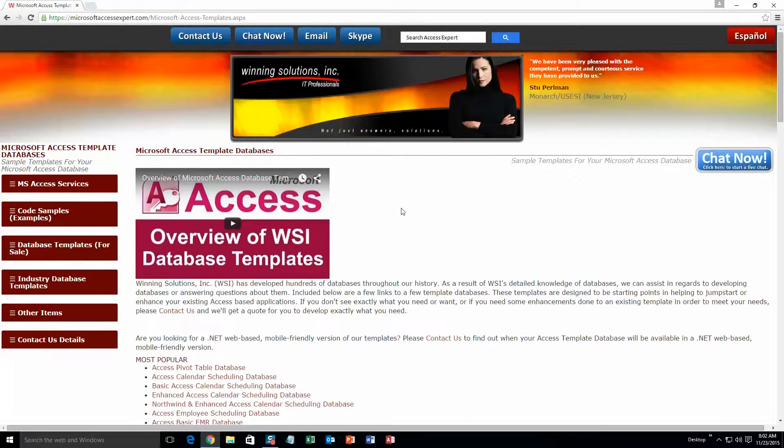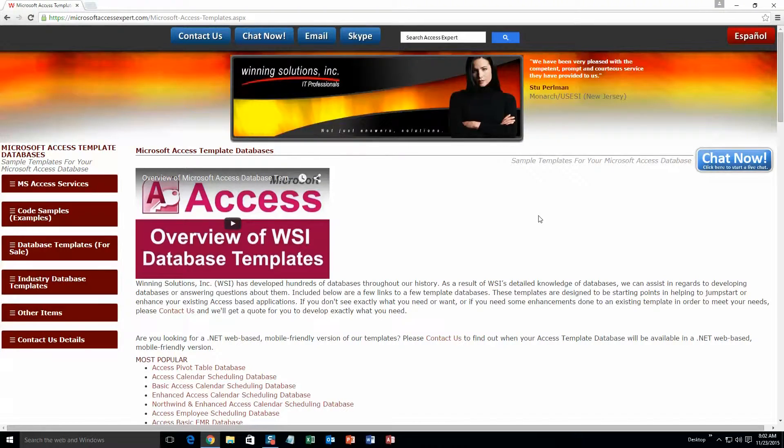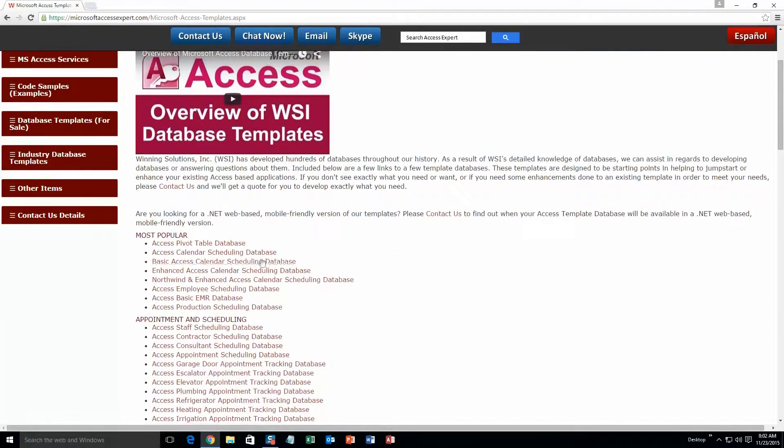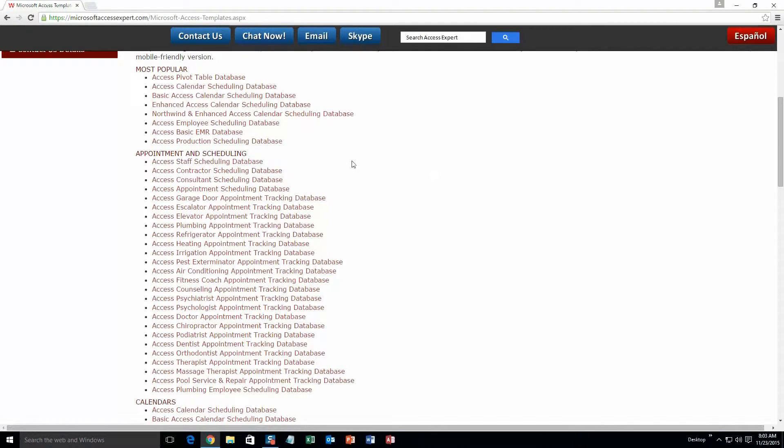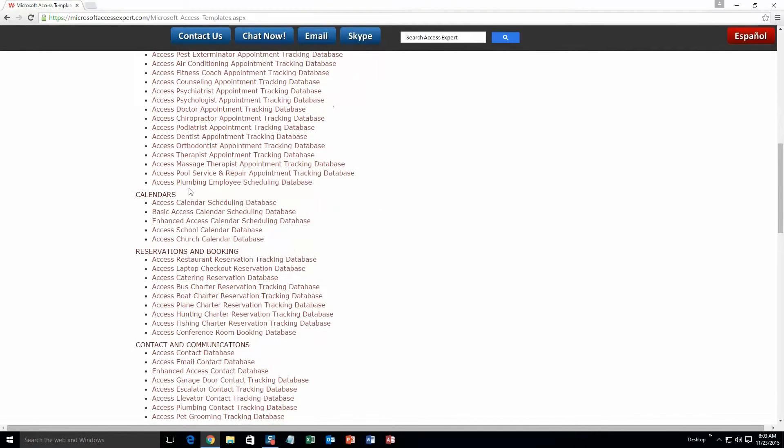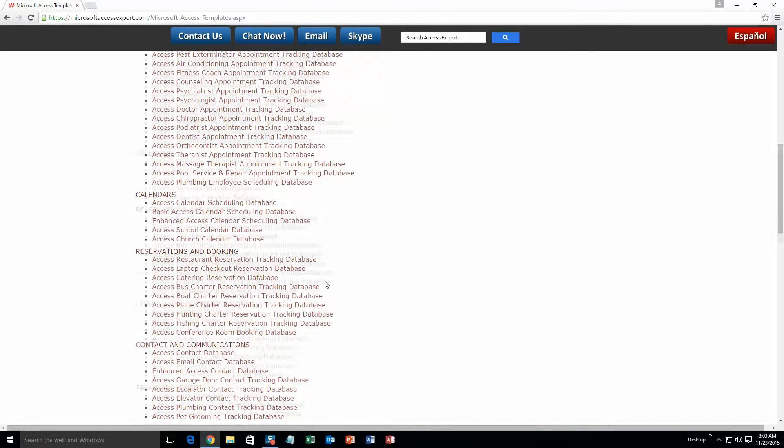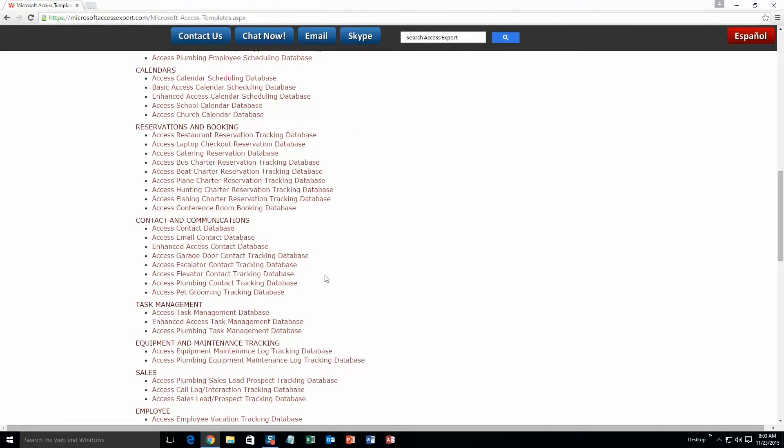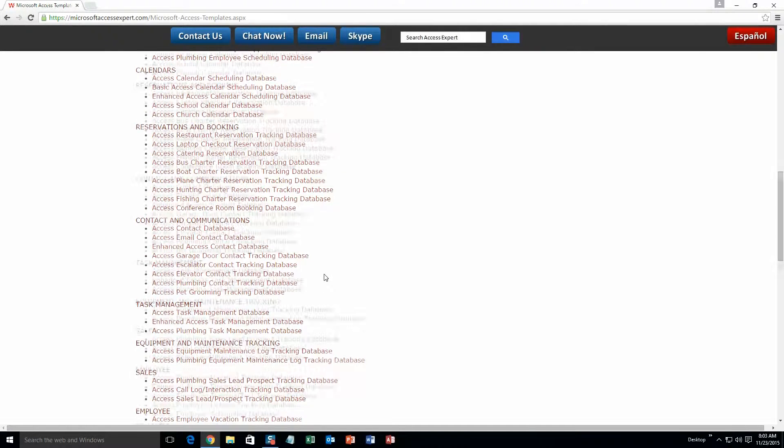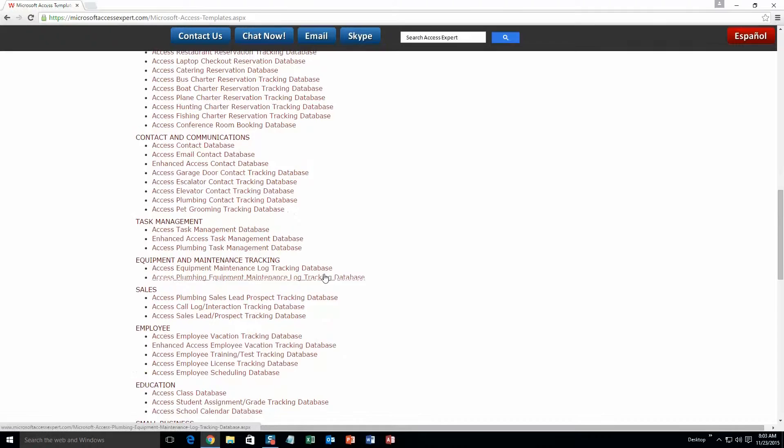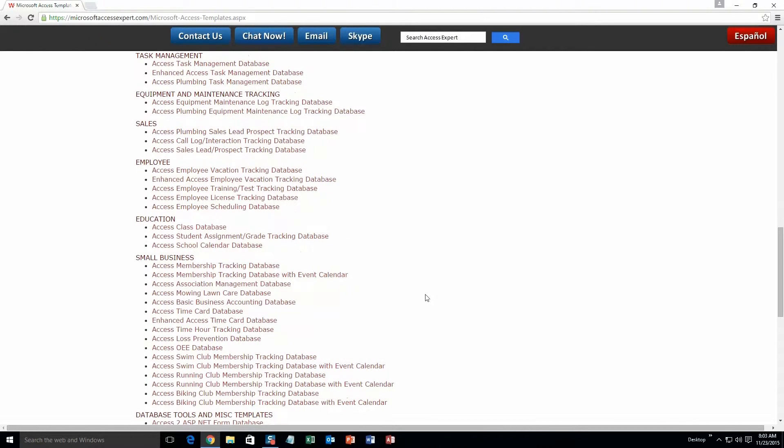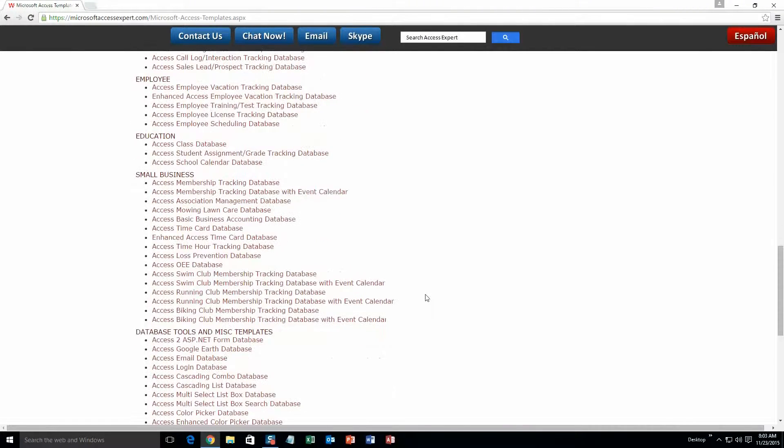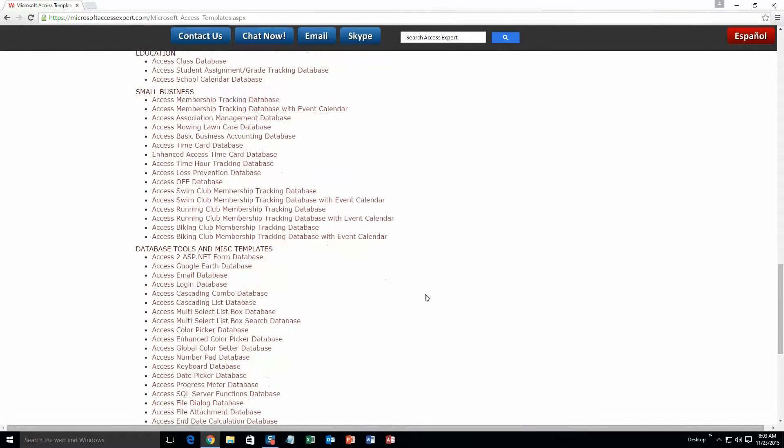The list is broken up into categories. The different categories that we currently have are our most popular ones, appointment and scheduling databases, calendars databases, reservations and booking databases, contact and communications databases, task management databases, equipment and maintenance tracking databases, sales databases, employee databases, education databases, small business databases, and last but not least, database tools and miscellaneous templates.